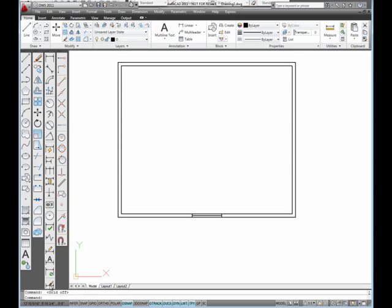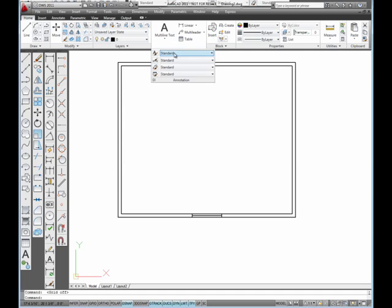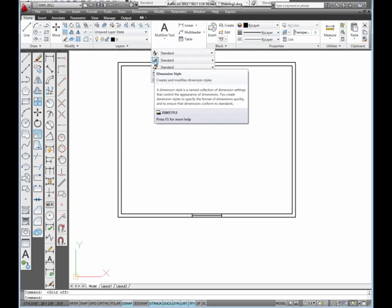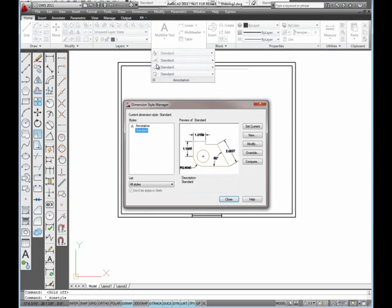Another way to do this would be to go up to annotation and pick on annotation. We could go right over here and pick on this button that says dimension style. That's another way that will open the dimension style manager. I'm just going to pick on that one. Either way would work.